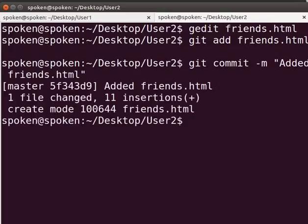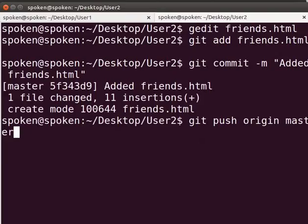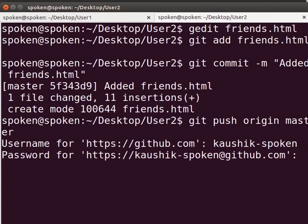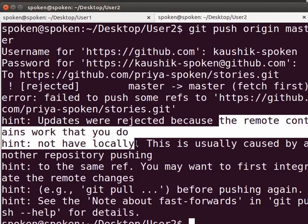Next, we have to synchronize the local repository with the main remote repository. Type git push origin master. Remember that we didn't add a remote to this local repository, so here we are using the default remote name origin. Press Enter and type the GitHub username and password of User2. It throws an error which says failed to push. The reason: the remote contains work that you do not have locally. Remember that User1 has pushed a commit earlier, but User2 does not have that work in its local repository.